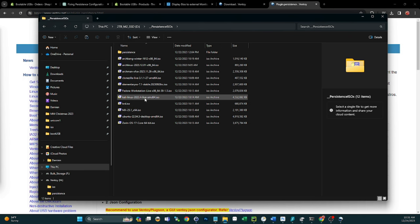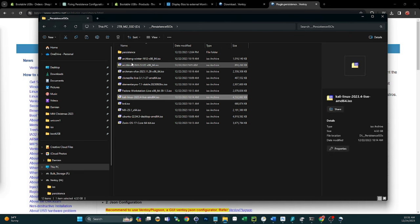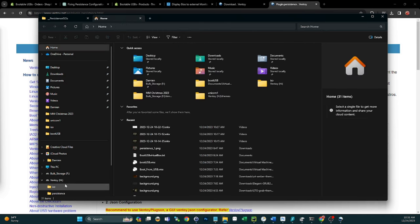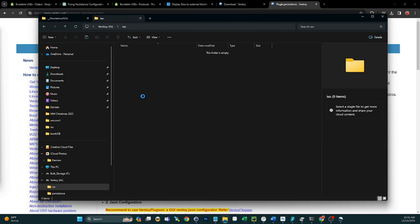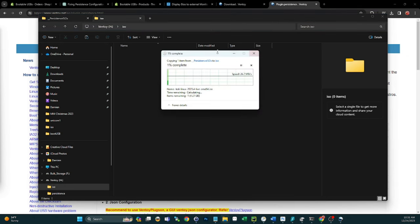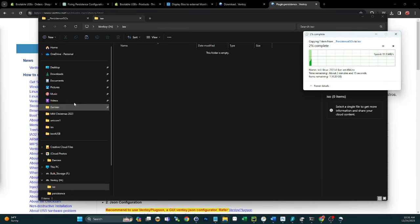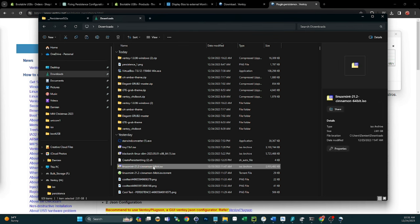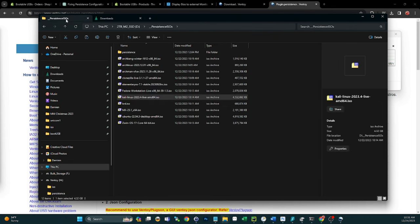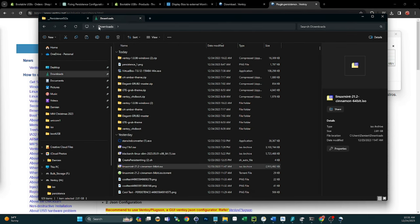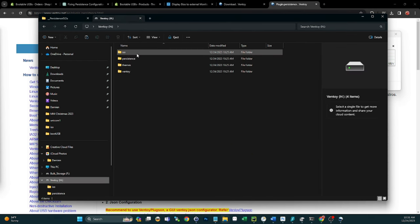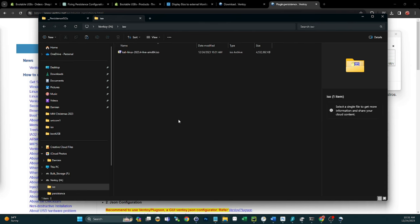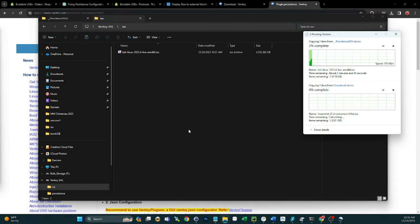For this demonstration, let's do Kali Linux and Linux Mint. Kali's here — let's copy that over to the ISO folder on our USB drive. Then we'll find Linux Mint in downloads and pop that into the ISO folder as well. Let those copy and we'll be right back.